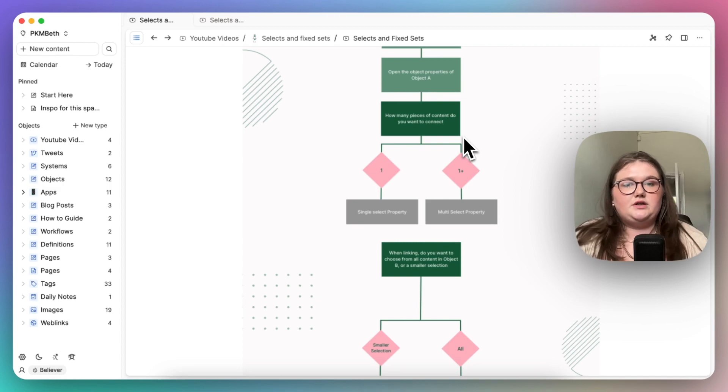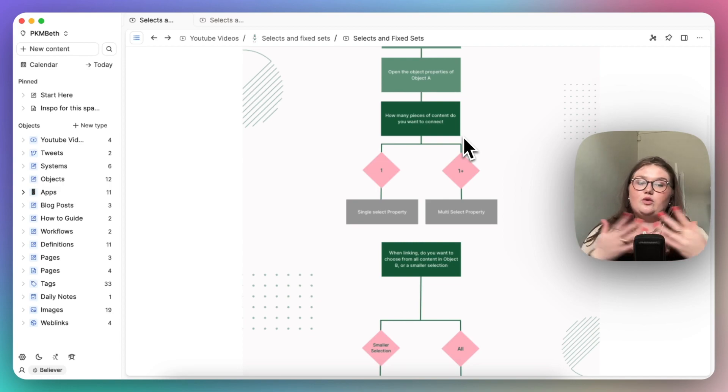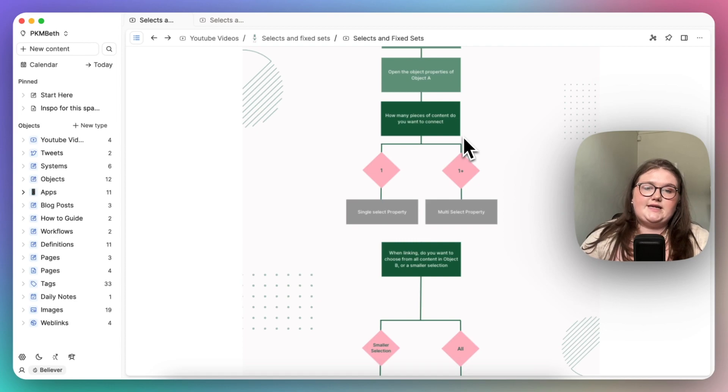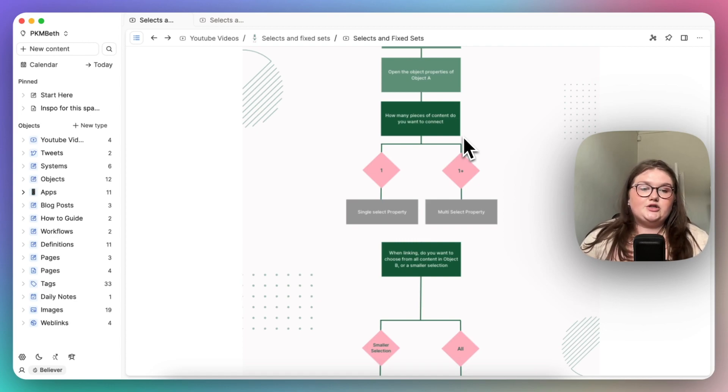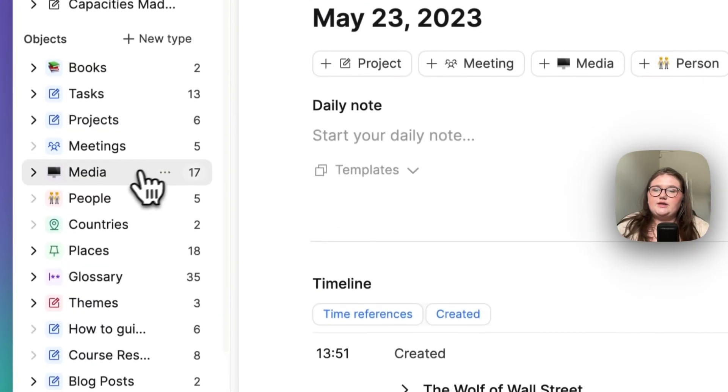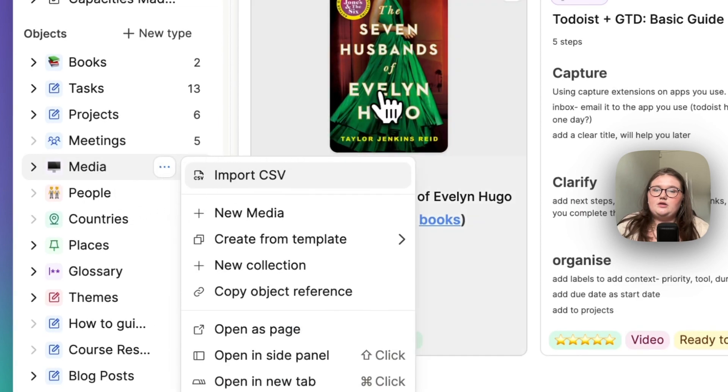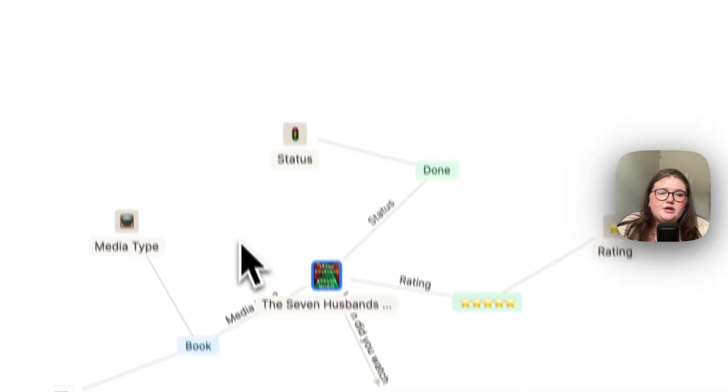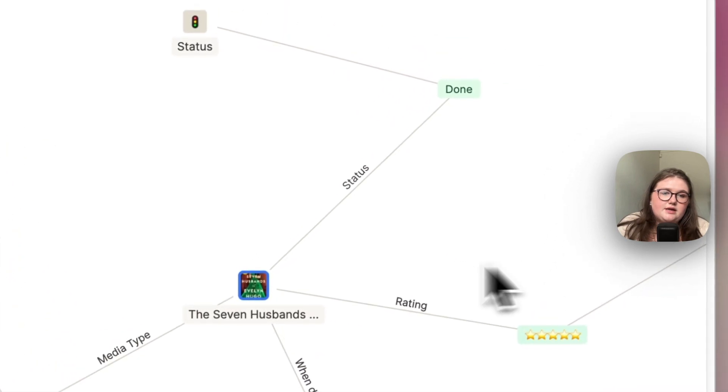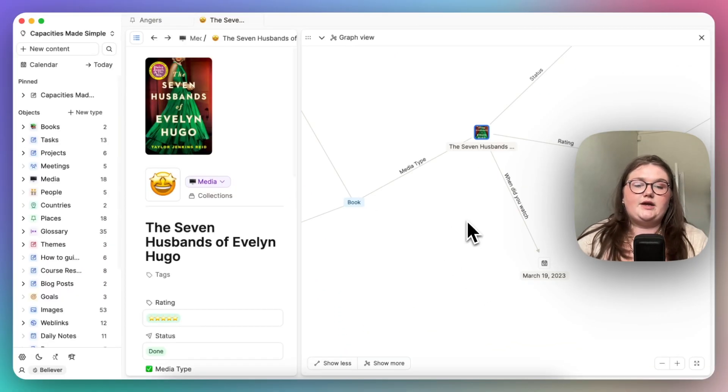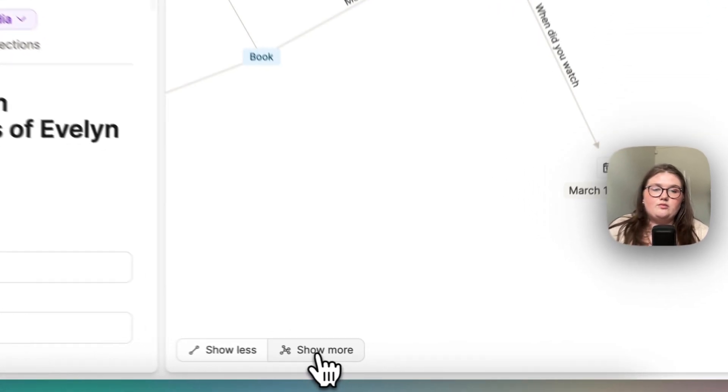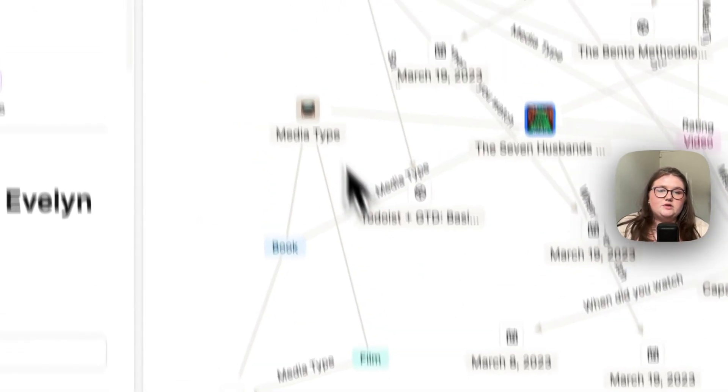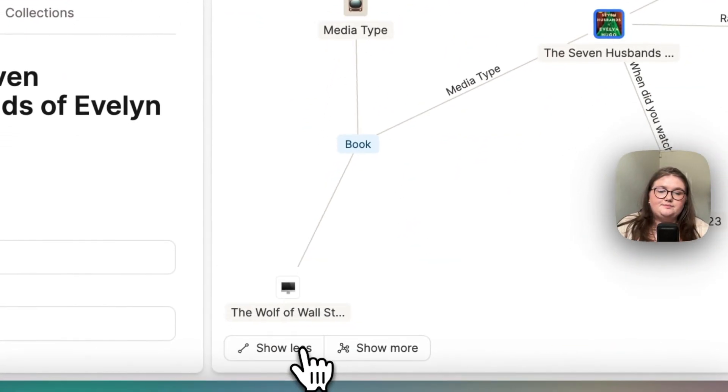The final thing I would say as like a reason for why you should put a select properties in is contextual links. When you are looking at the graph of something, you can see that the lines between the links are labelled. You can imagine on a bigger scale, as we're adding more and more things in, it's very useful to have the connections labelled.